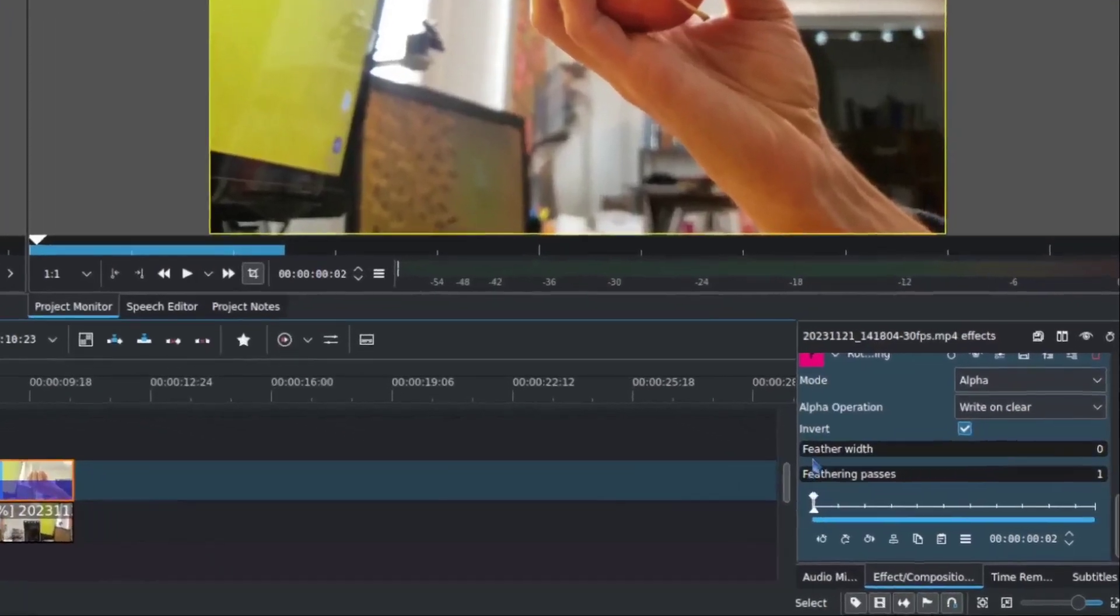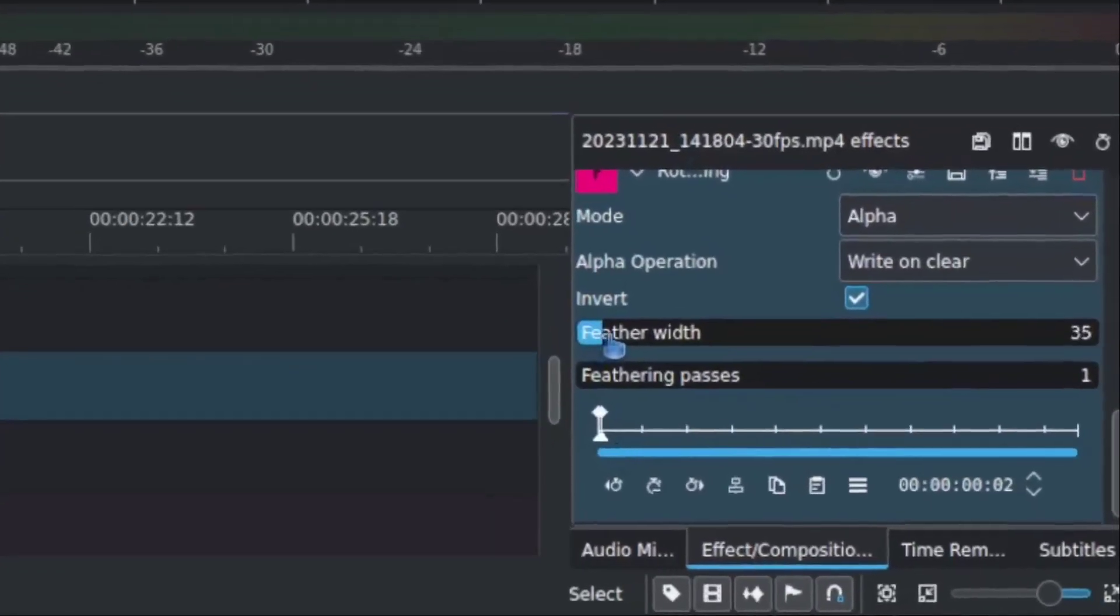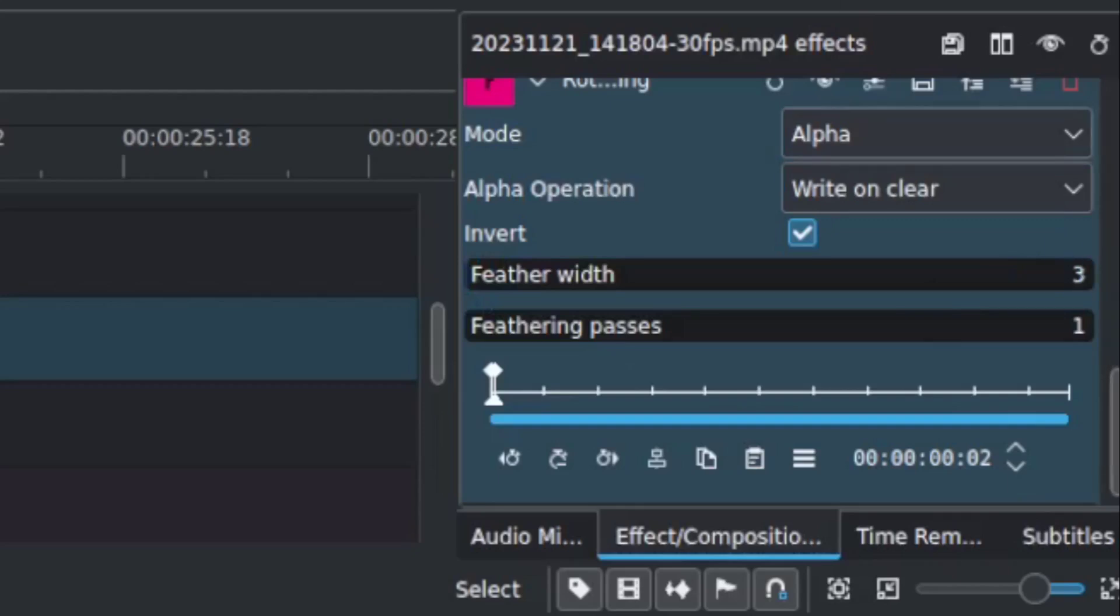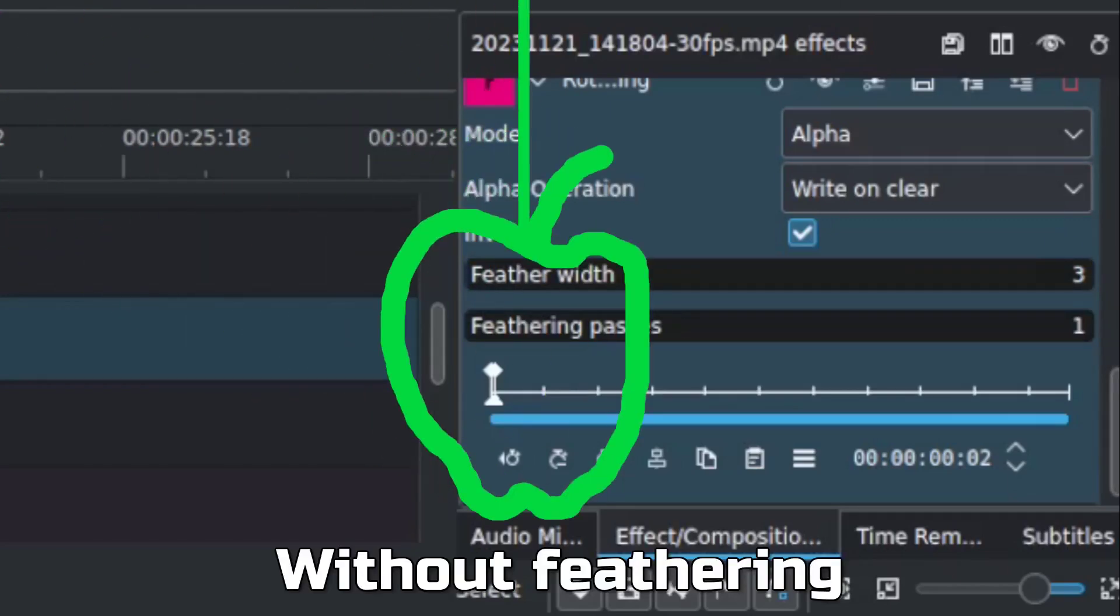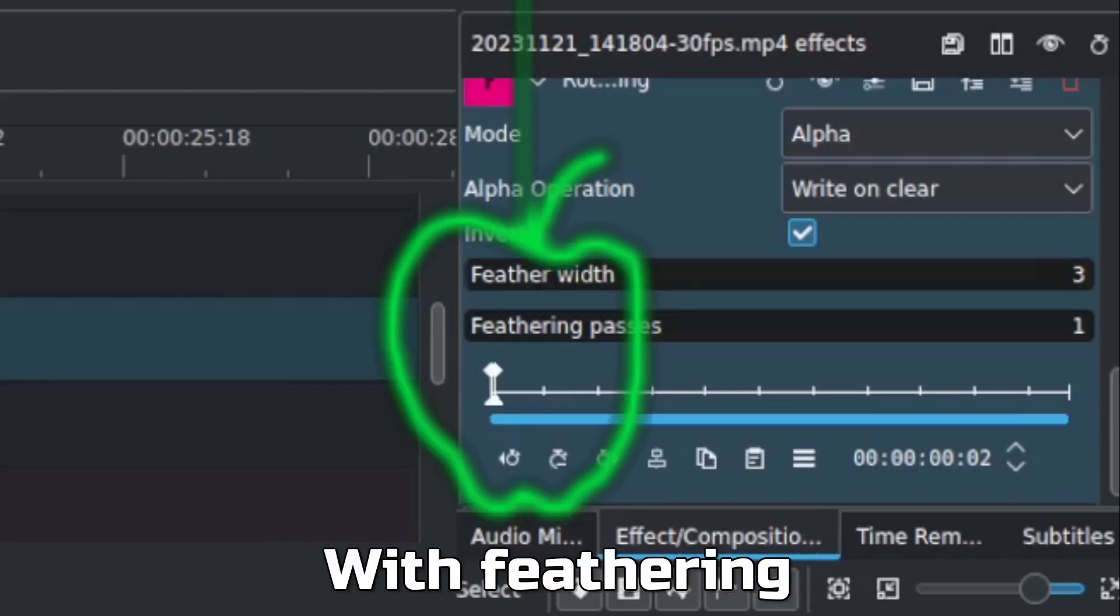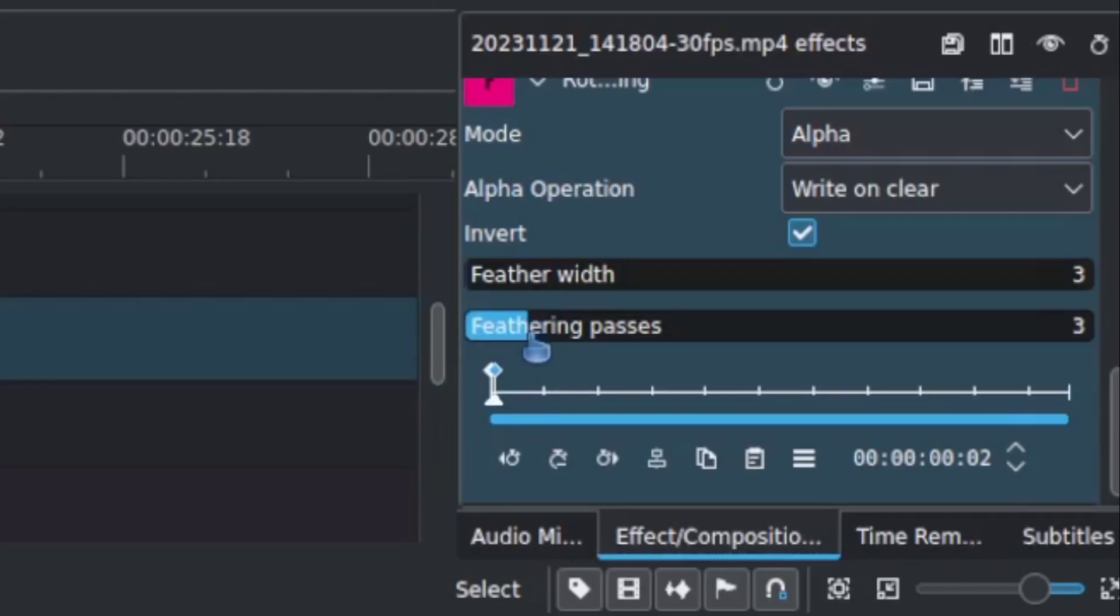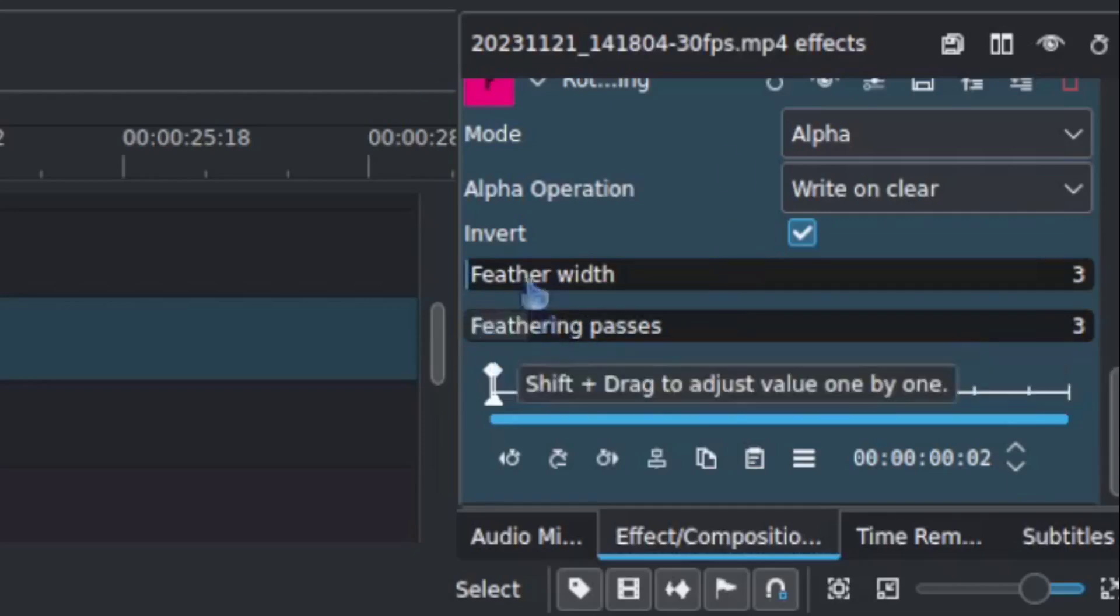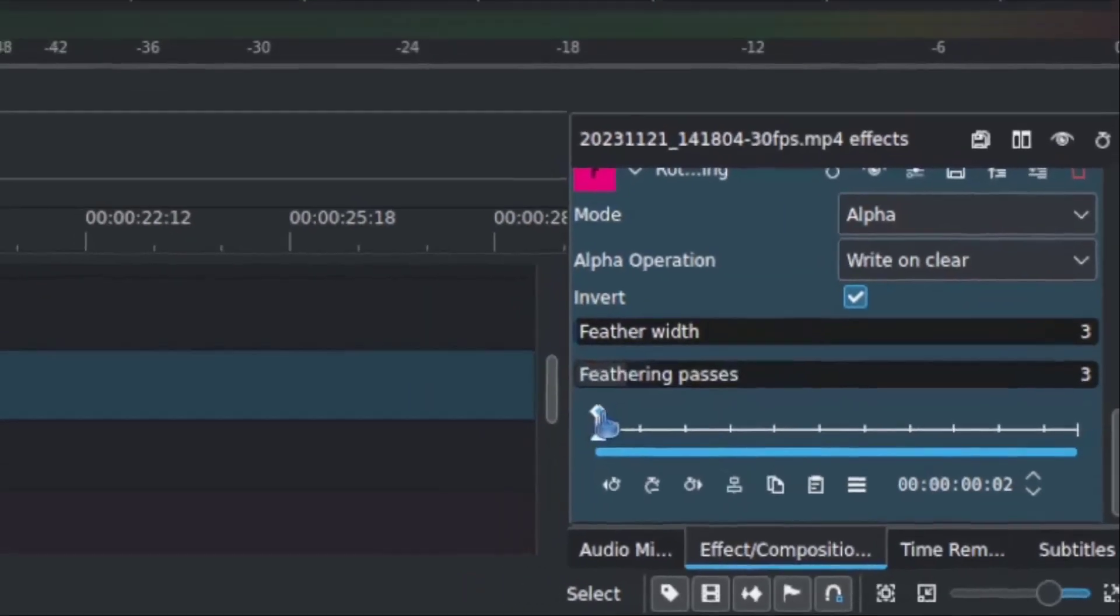I would recommend stepping up the feathering to maybe about three. What feathering is, if you're unfamiliar with it, is it is a means of somewhat blending the edge a little bit. It makes it less sharp, which there are conditions where you'd want that really sharp. But for what we're doing, we want to blend very cleanly over what you're doing. The number of passes are the number of iterations that it's going to enact that feathering. So again, I'd recommend about three for each of those and you're good to go.